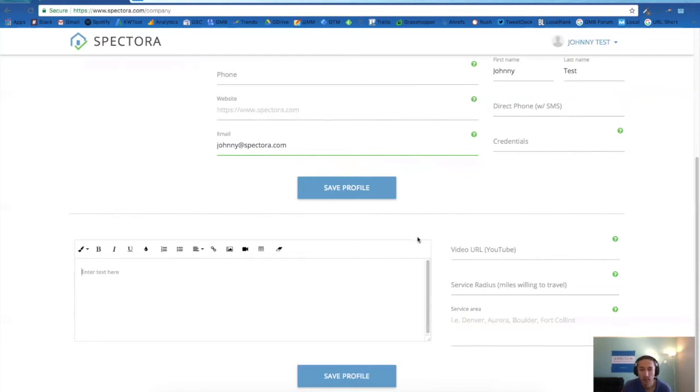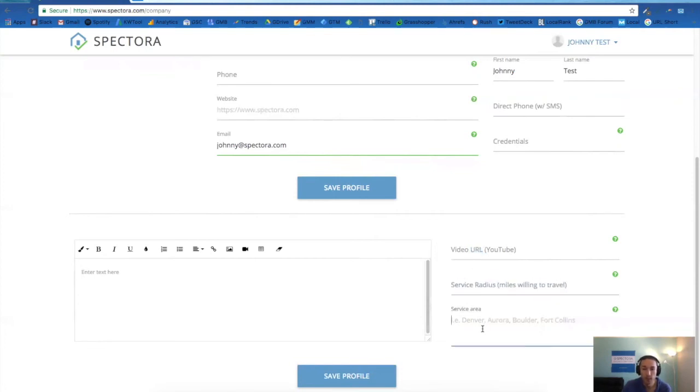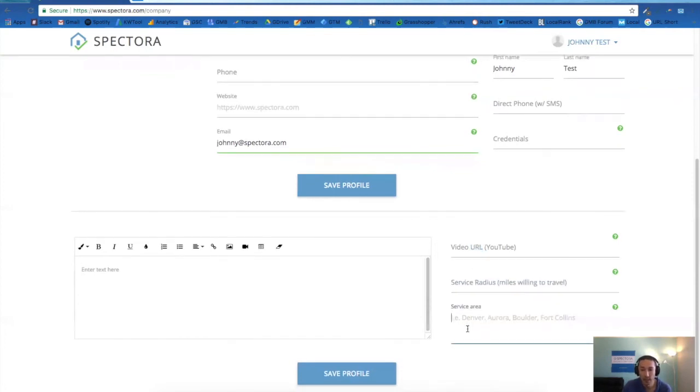If you have a video, you can pop in the URL here, your service radius and service areas again, and click save profile.